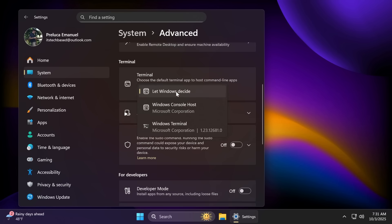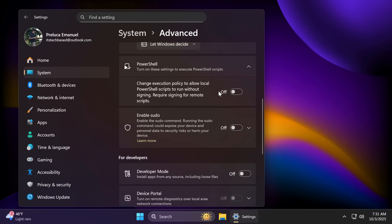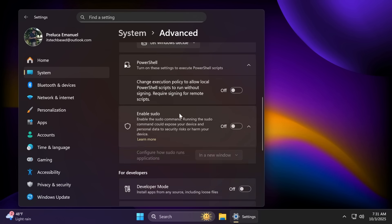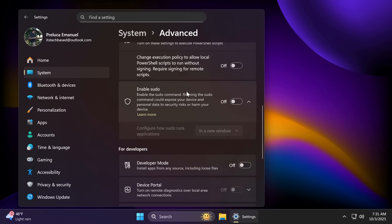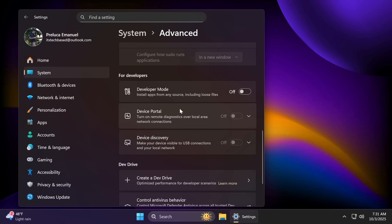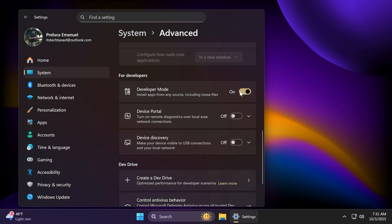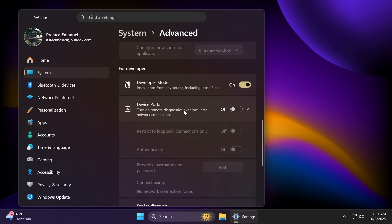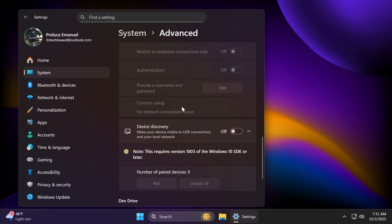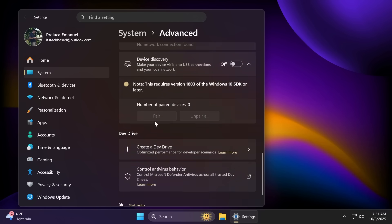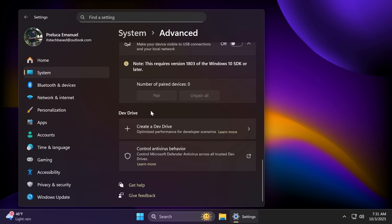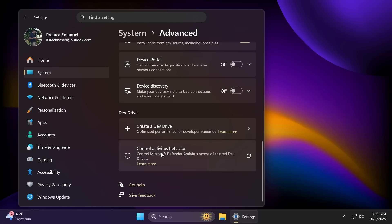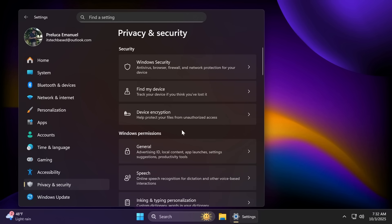We have virtual workspace with options related to remote desktop, which we can turn on and see remote desktop users. We have the terminal where we can change the default terminal app to host command line apps, PowerShell options, and also enable sudo if we want to enable sudo directly in Windows 11. We have the developer mode, which we can enable. Always when I turn this on, I remember back in the early days of Windows 11, when we had Android apps on Windows 11. Unfortunately, that feature was removed, sadly. But of course, we also have device portal and device discovery and dev drive options, the options to create a dev drive, which is just a quick link to the disks and volume section and the control antivirus behavior, which is also just a shortcut.